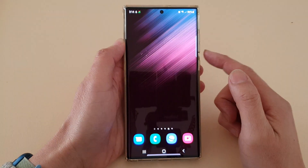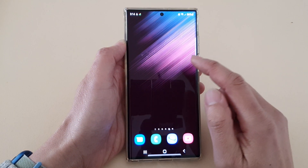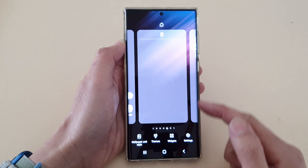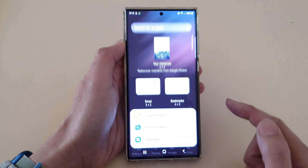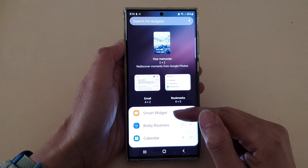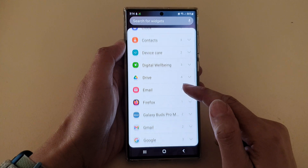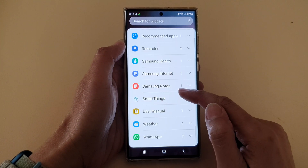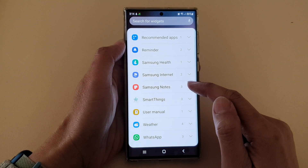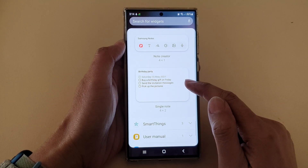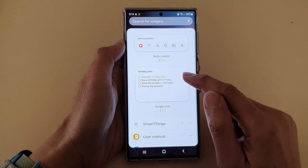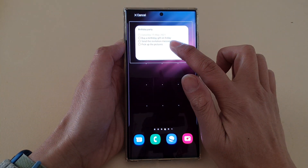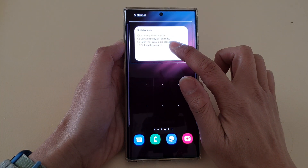First, tap on the home button to go back to the home screen. From the home screen, touch and hold, then go down and tap on widgets. Next, swipe up to go down, and in here you want to open up the Samsung Notes section and go down and drag the single note — touch and hold and then drag it to your home screen and let go.